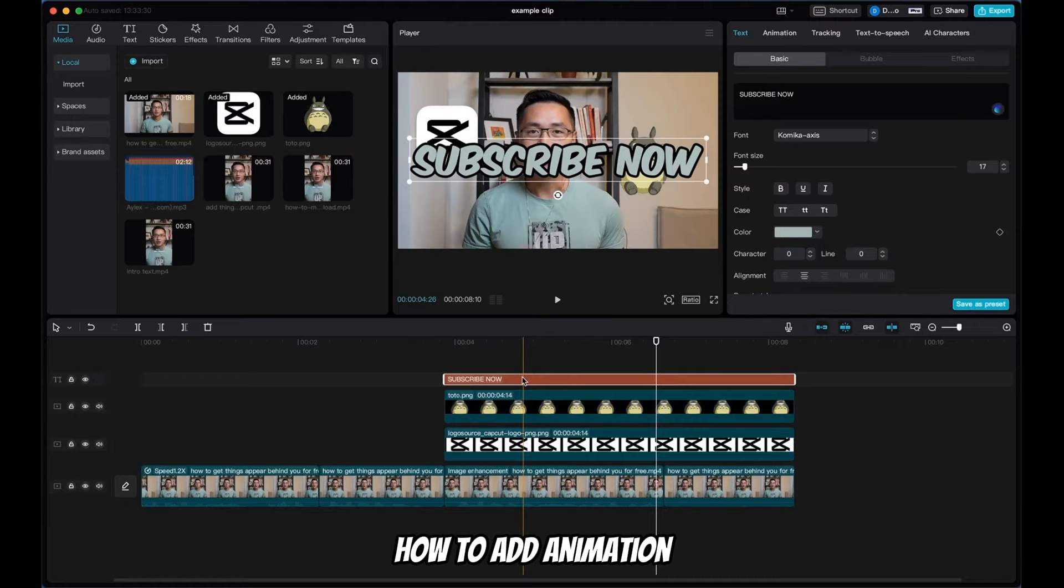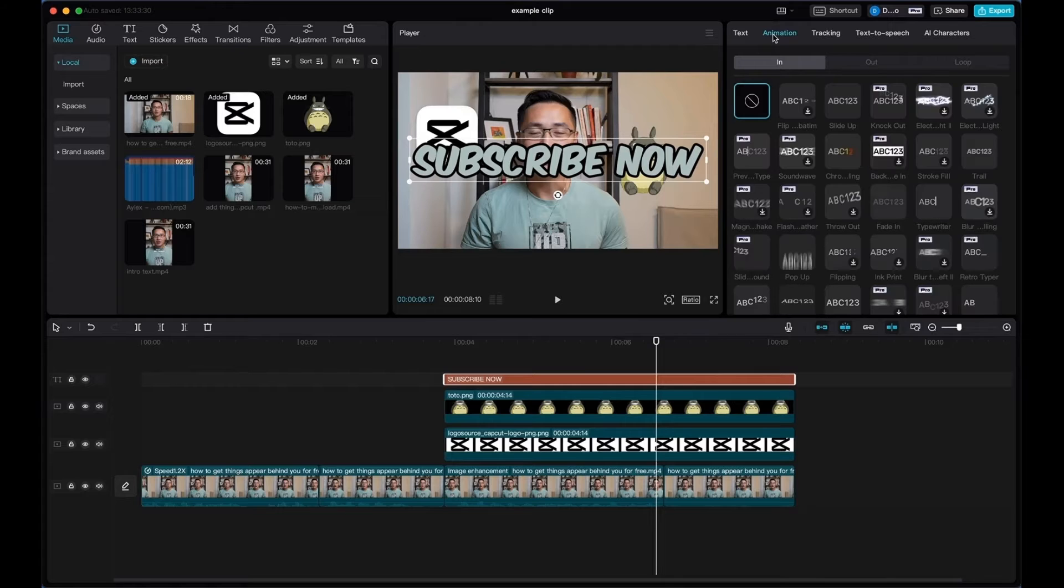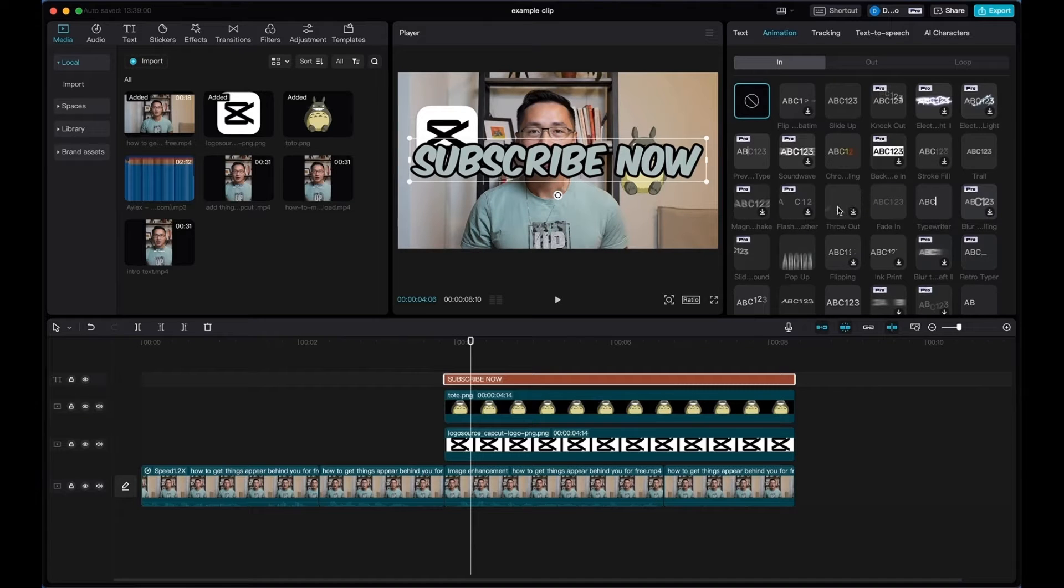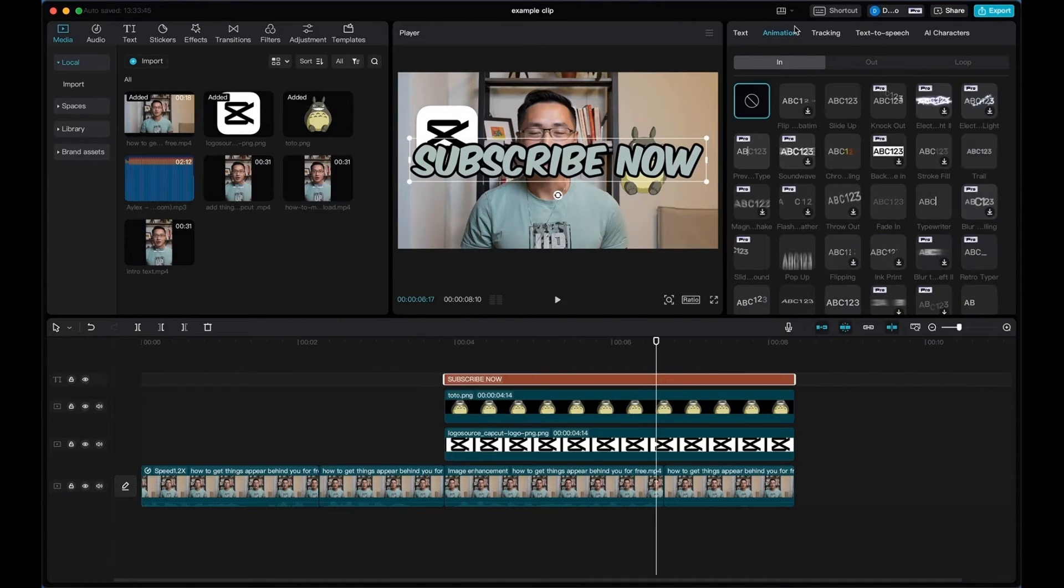I'll show you how to add animation to your text. Select the text, come up here to animation, and here you can see all types of animation that you can add to your clip.